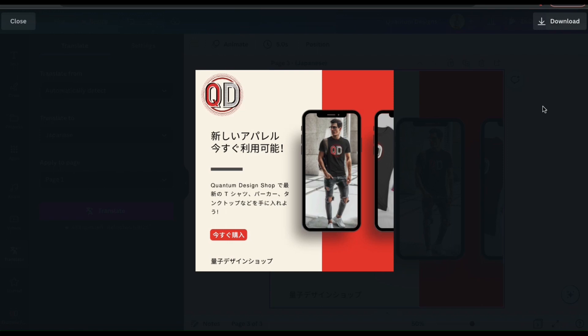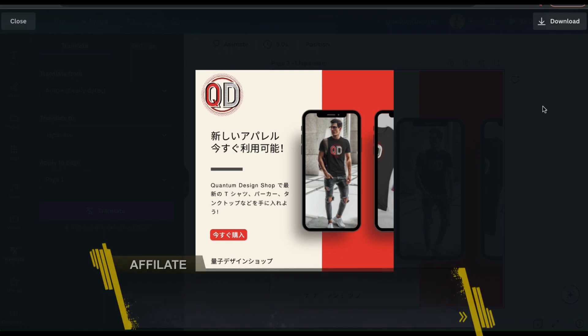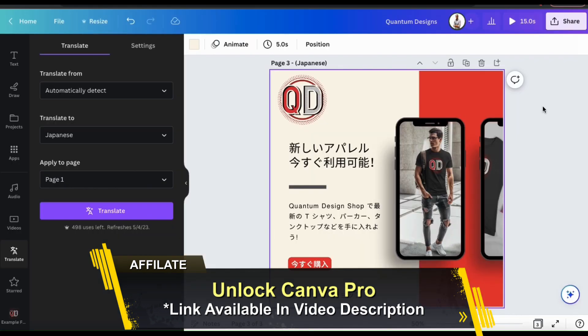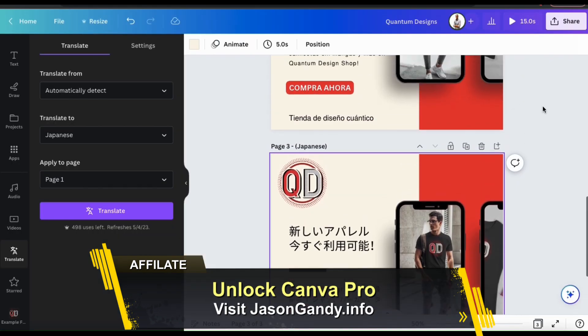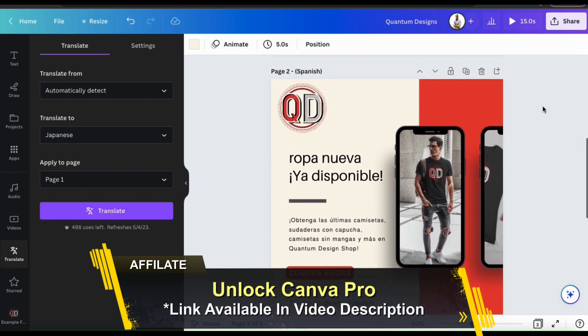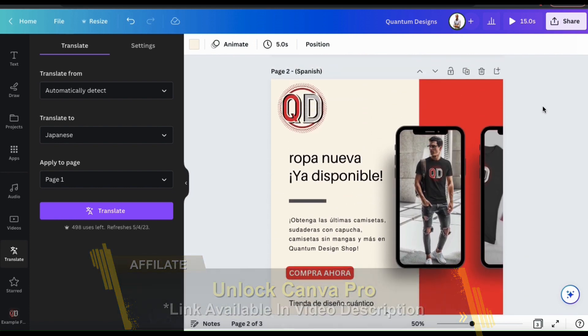If you're ready to go pro and unlock all of Canva's templates, images, and other tools and features, make sure you head over to jasongandy.info or simply click the link in the video description to unlock your free trial of Canva Pro.